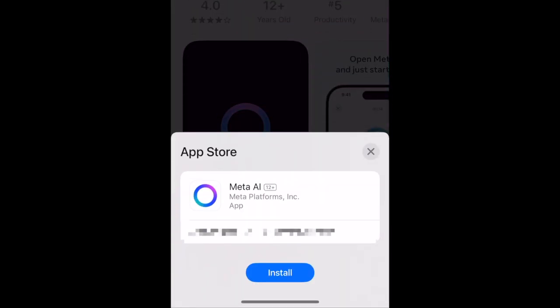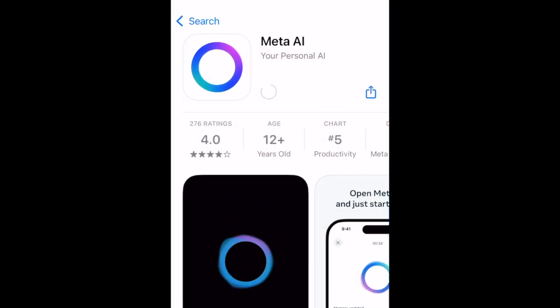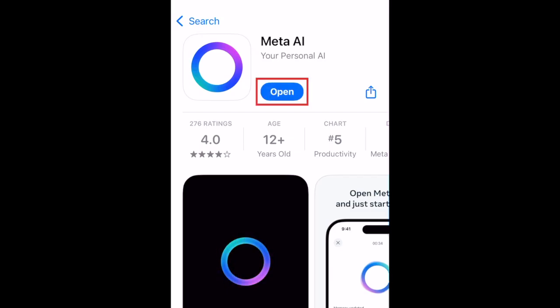Then tap Get. If prompted, use Face ID or enter your password to confirm that you want to download the app. Wait for the installation to complete, then tap Open to start using the Meta AI app.